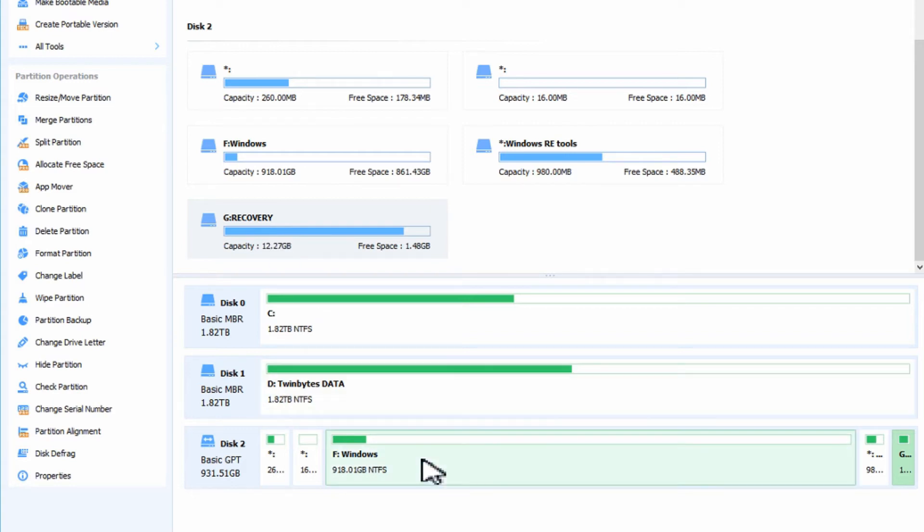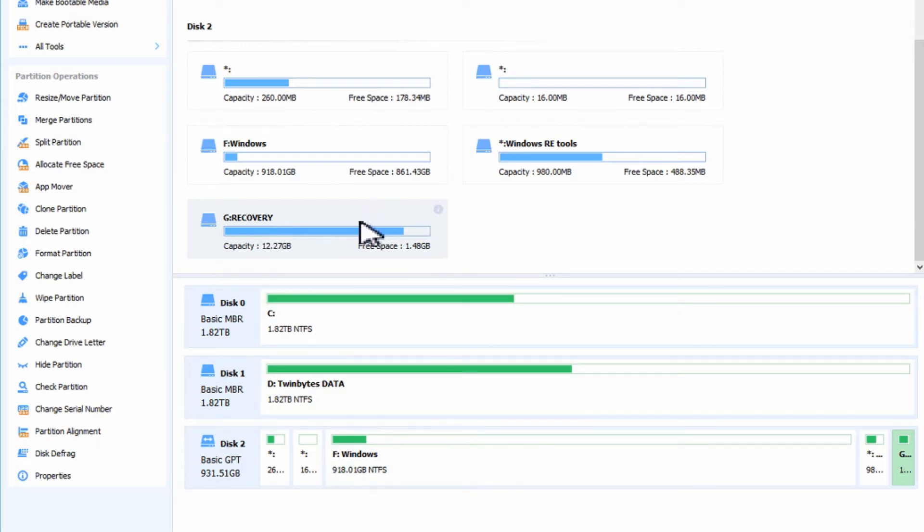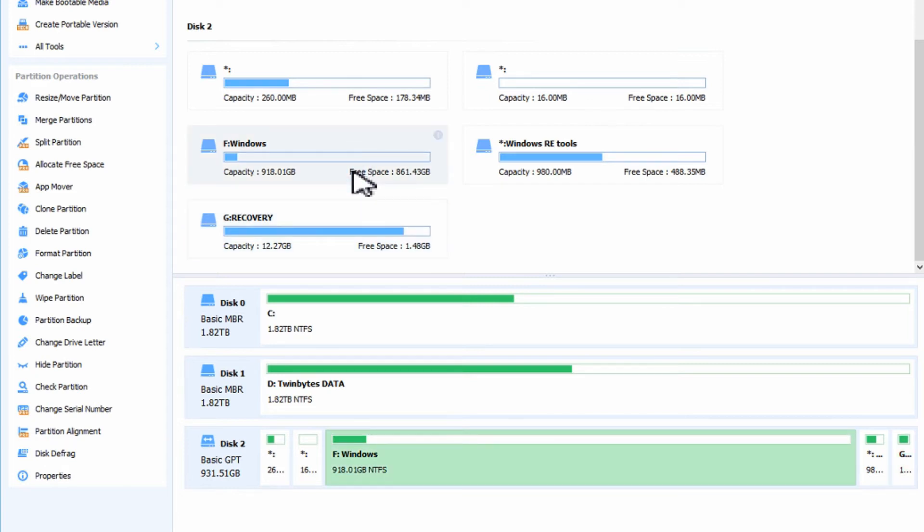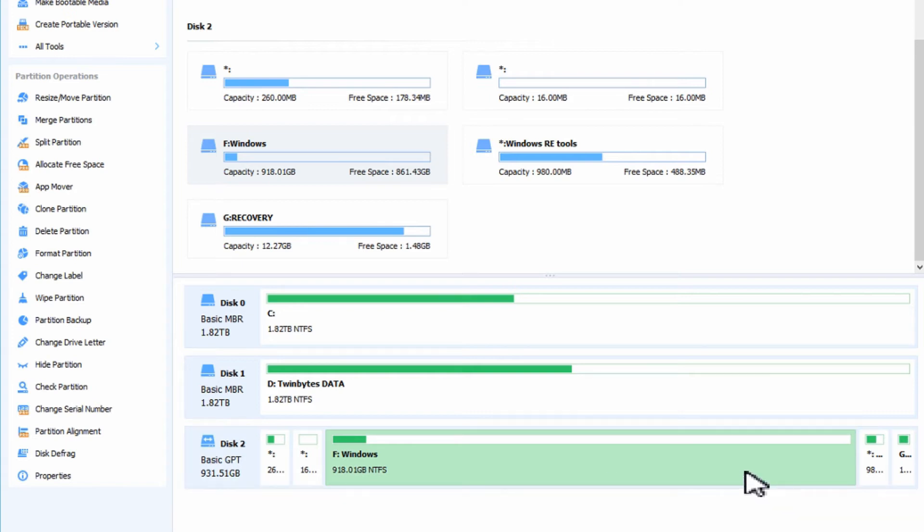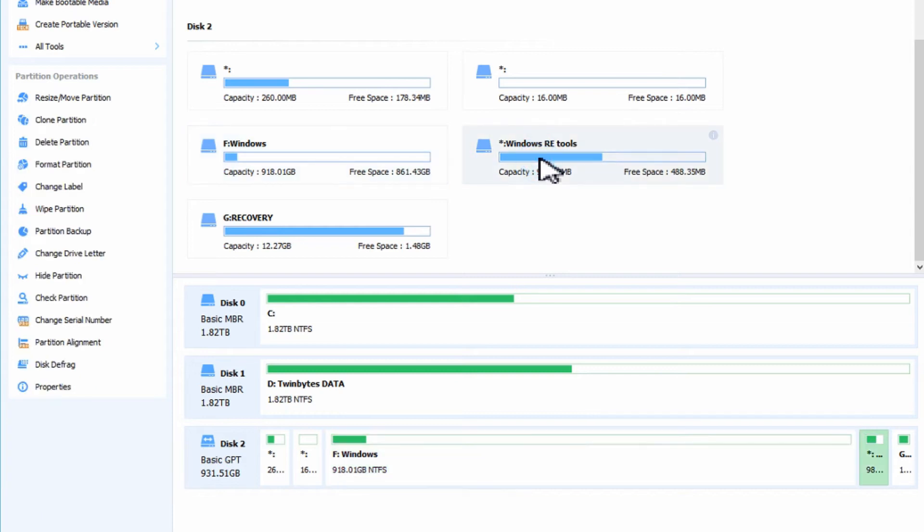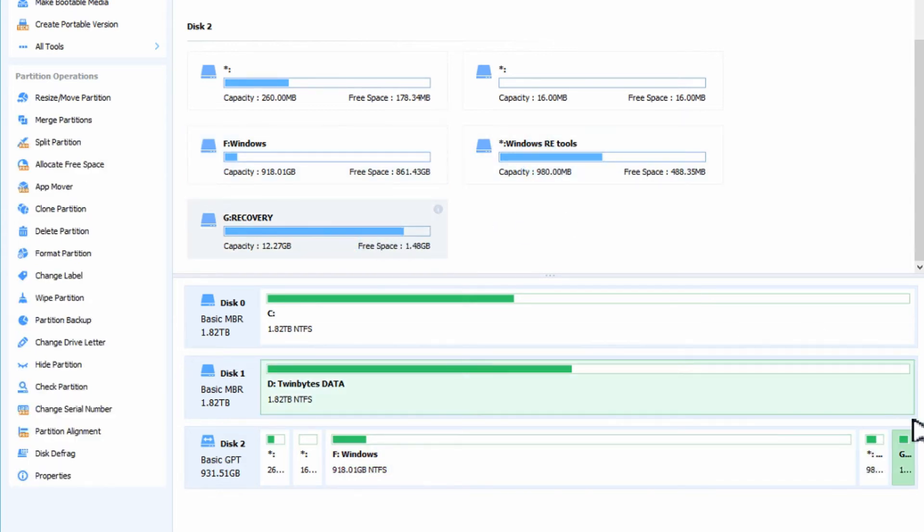So what we want to do is maybe remove these two partitions and make more space on this. If we see down here it's highlighting the Windows one and we want to give it a bit more space, then we can take out this one and this recovery partition which is at the very end.